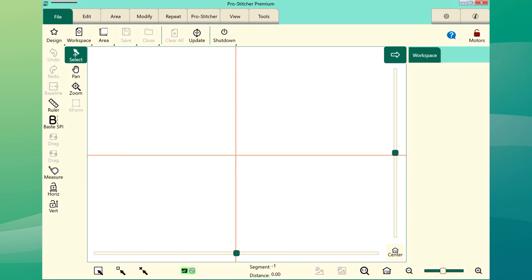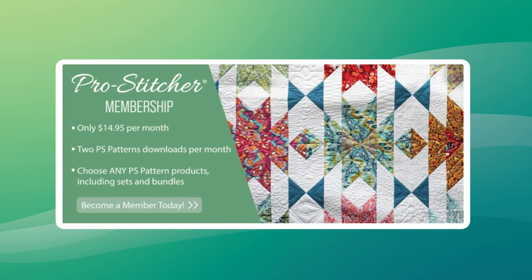You are now ready to quilt. You can explore the new features on PS Connect. With ProStitcher membership, you'll be able to build your digital stash with two ProStitcher pattern quilting designs of your choice every month, worth up to $300, with thousands of designs at your fingertips. You also receive a complimentary quilt top pattern every month, along with many other perks of membership. Join today for as little as $14.95, less than the cost of one single edge-to-edge design.